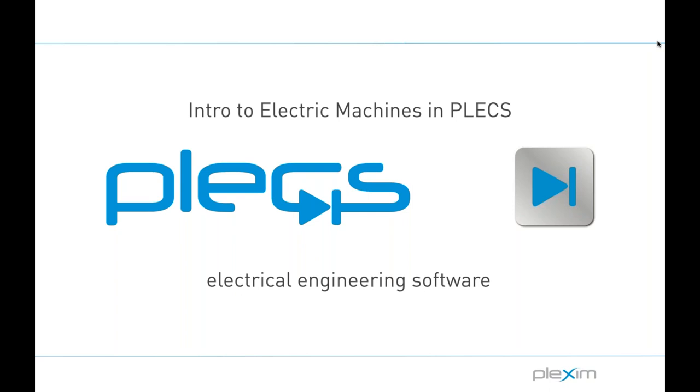Hello. Thank you for joining today's webinar. So let's get started.